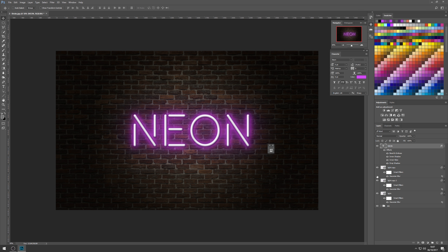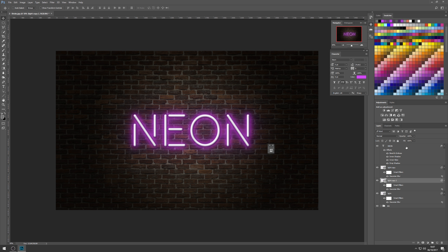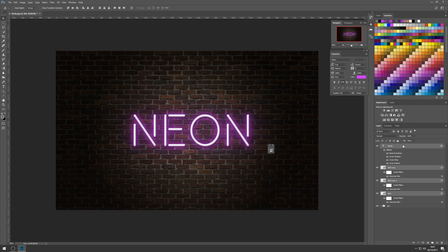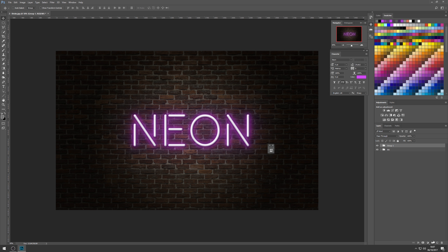We've got this incidental light built with all these intensities. If any of the lights are too bright on the wall, we can come to each one and throttle them back using the opacity option. The good thing is we can come back and adjust these any time because we're working non-destructively. That's our sign built — let's select the neon and the light layers and drag them into their own folder, calling it 'Neon'.